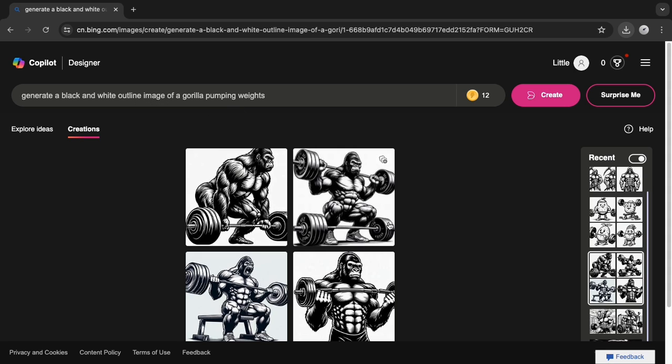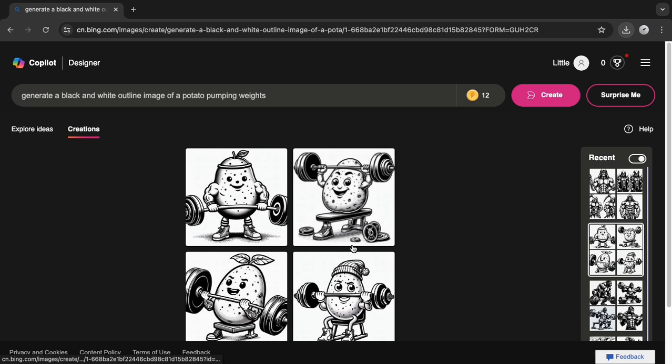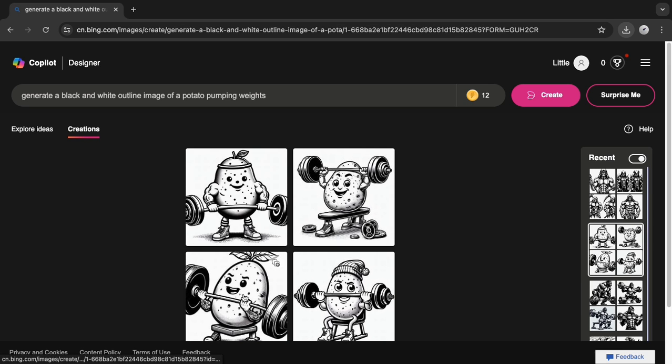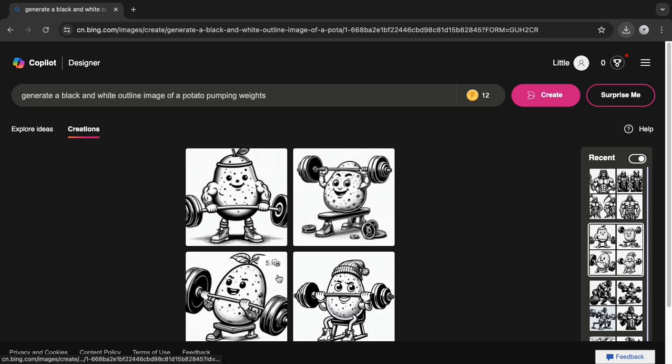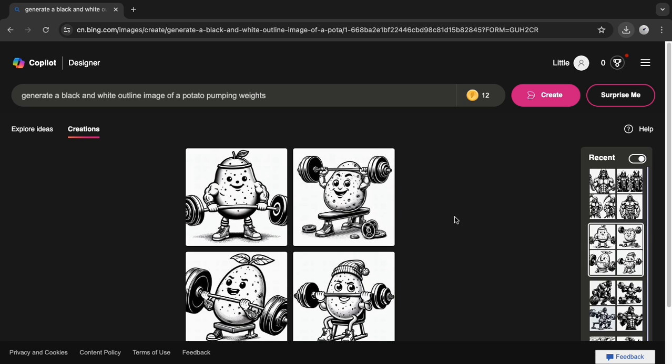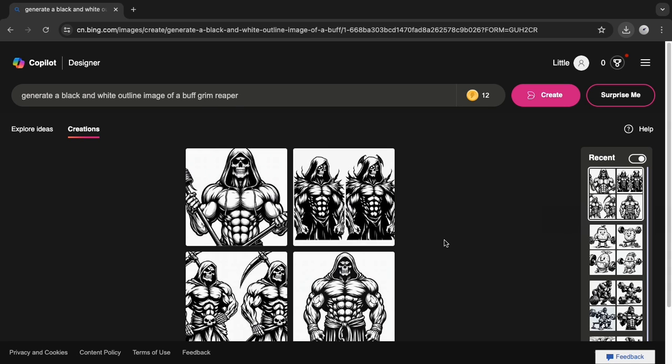But then I was like, hmm, let me try a potato. And then I typed in potato, and I got these ones here. And they were a bit too soft for me, too lighthearted. So, I thought of something darker. And then I typed in a description: generate a black and white outline image of a buff Grim Reaper. And these are the ones I got.